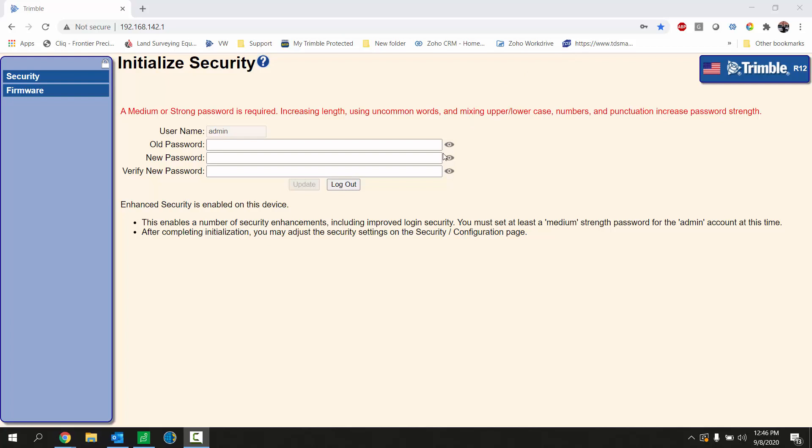If you have forgotten your password you can do a hard reset on the receiver which is to hold the power button down for 30 seconds. That will reset the receiver and then you can log in with the default username and password which again is admin and password.